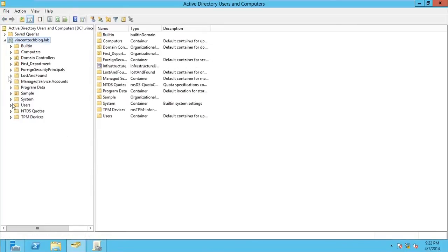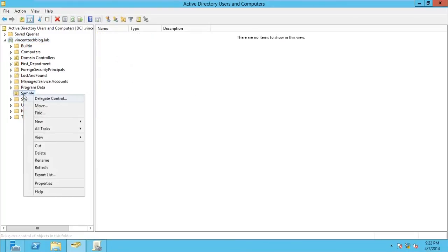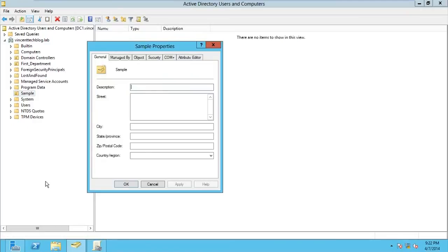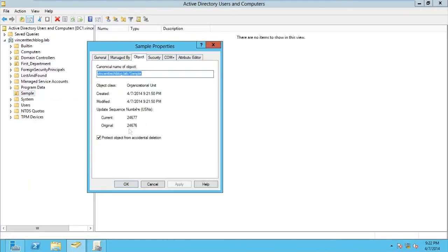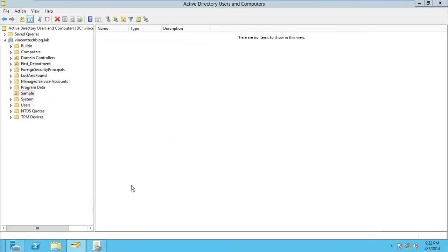When you do that, here we have a sample OU. Right click on it and go for properties. And then you have your object. You uncheck this button, Protect the object from accidental deletion, and you go for Apply. Okay.